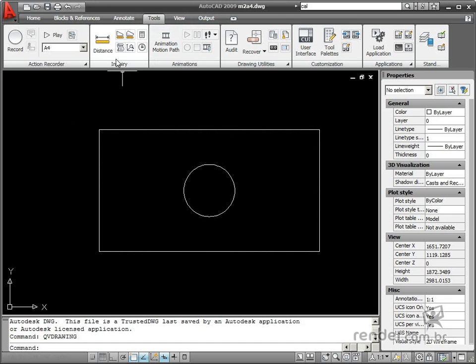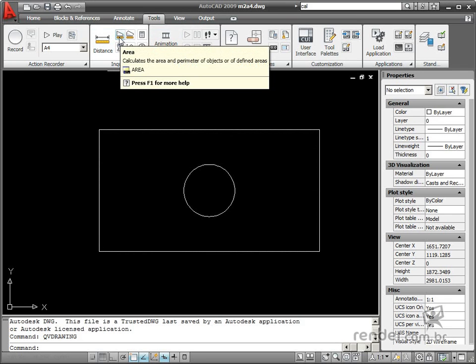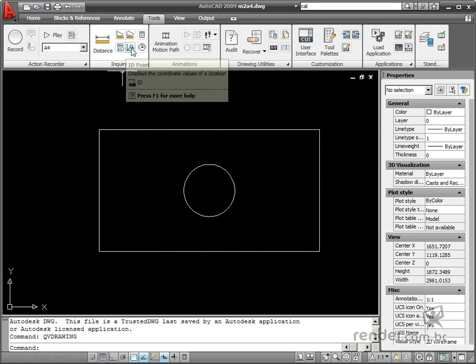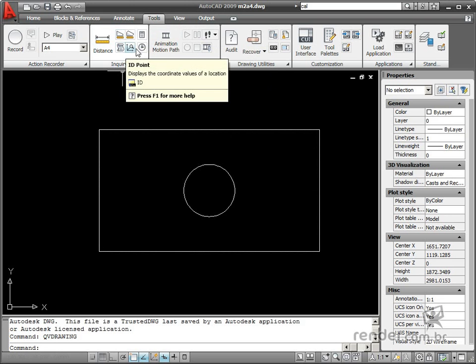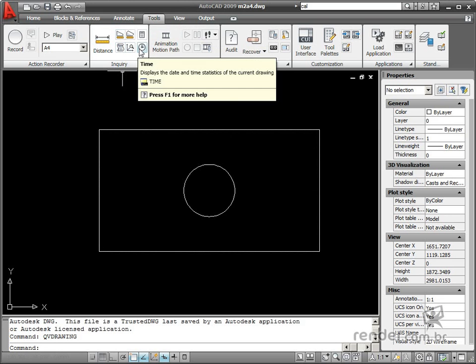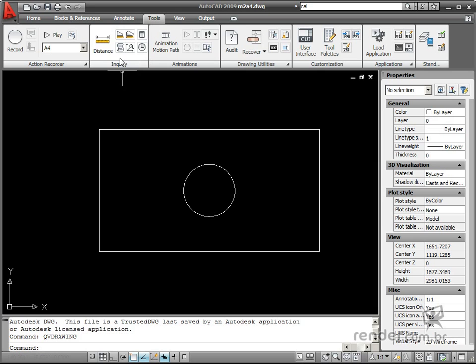The area, list, ID point, and time tools are used to perform these operations. These tools are on the Inquiry panel, Tools tab.